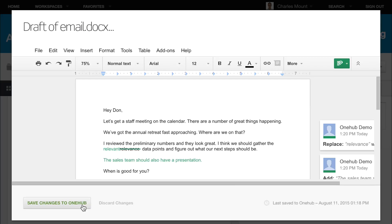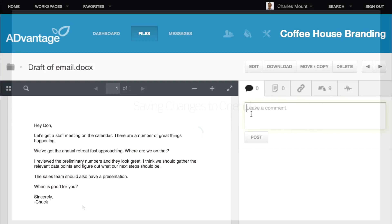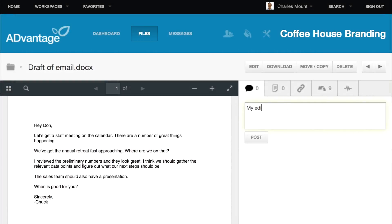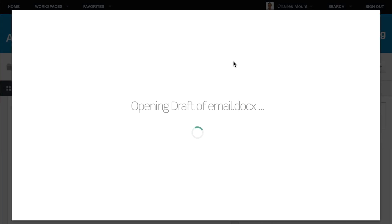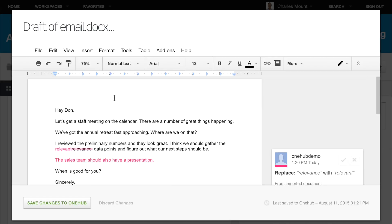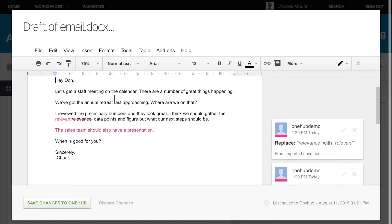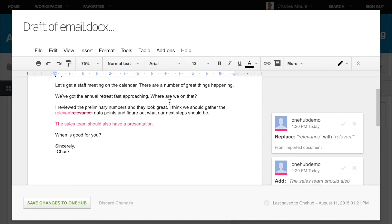Once you are done, click Save Changes to OneHub and alert your team to your revisions. When collaborators open the revised document, they can go through and accept or reject any changes made.